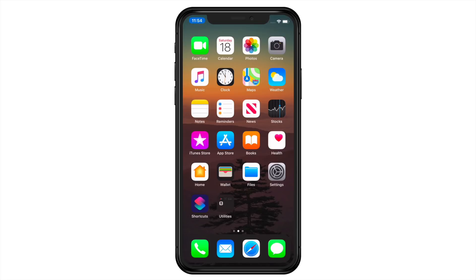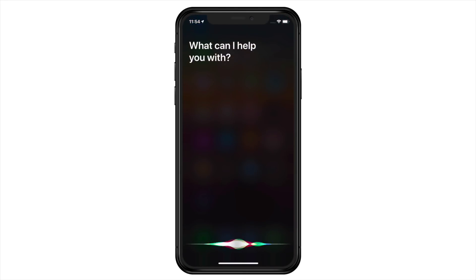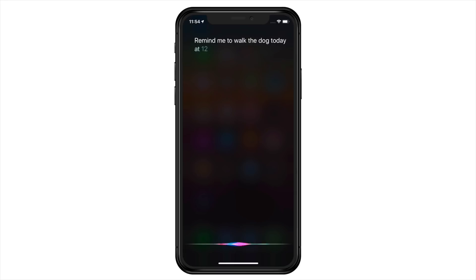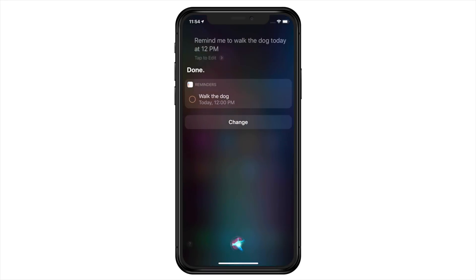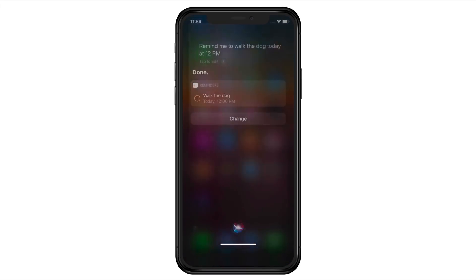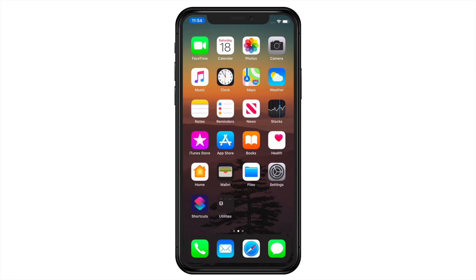So how do we create a date and time reminder with Siri? Simple — activate Siri and say, 'Remind me to walk the dog today at 12 p.m.' Done. If you didn't have a specific time in mind, you could say 'Remind me tomorrow morning' to be reminded at 7 a.m., 'tomorrow' to be reminded at 9 a.m., 'tomorrow afternoon' to be reminded at noon, and 'tomorrow evening' to be reminded at 6 p.m.